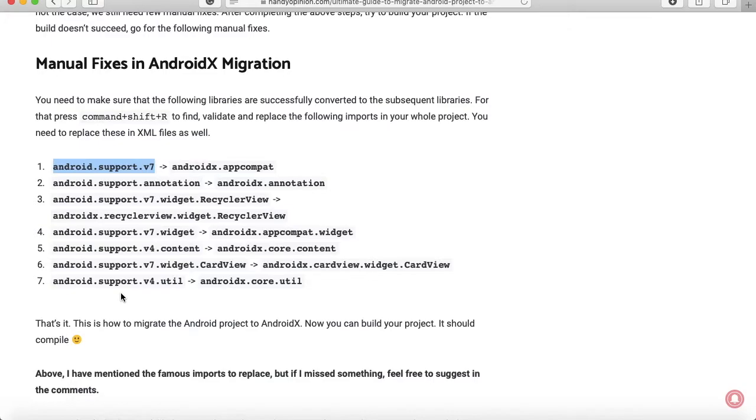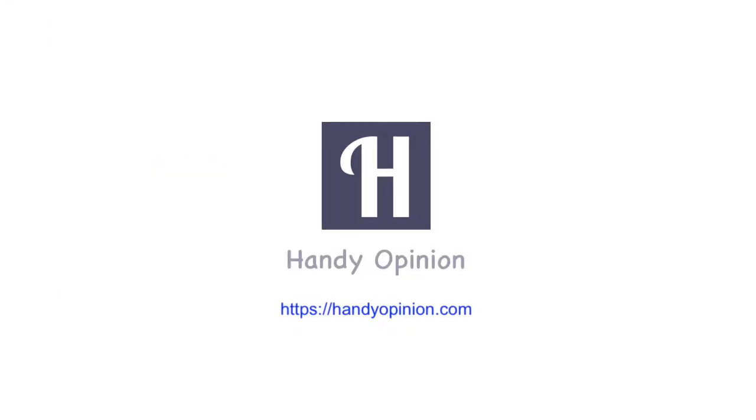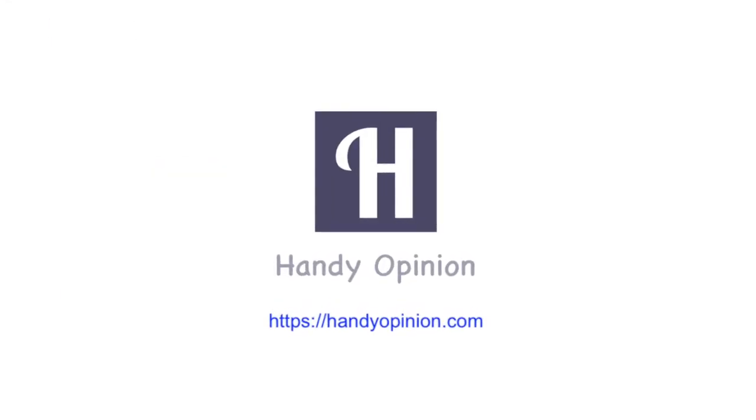Thanks for watching and don't forget to subscribe my channel so that you should get updates of my latest videos. Thank you.